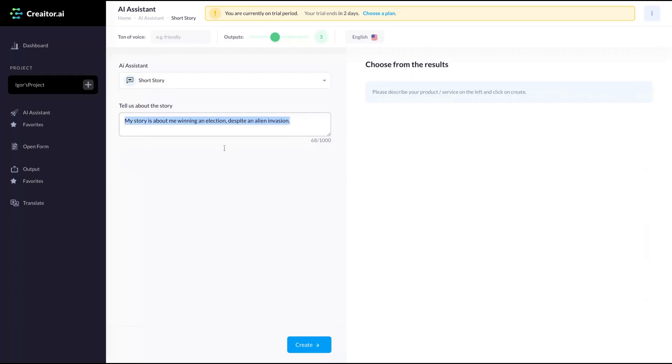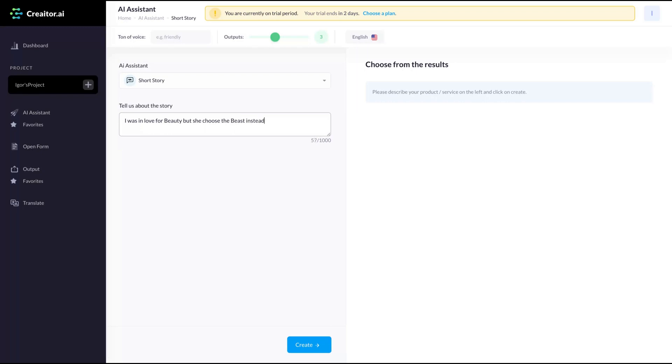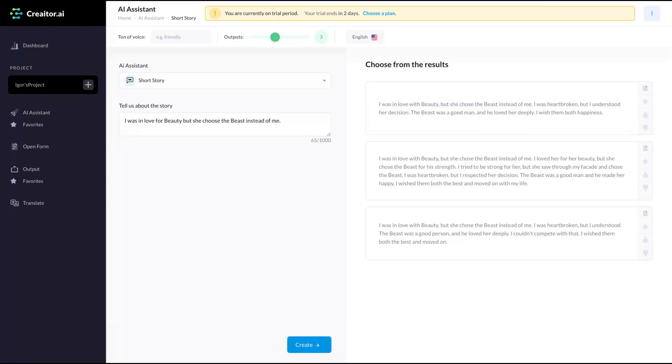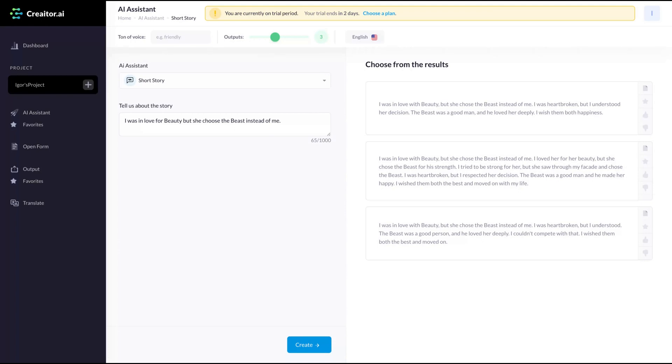Let's try another one. I was in love with beauty, but she chose the beast instead of me. See what they will write. The second one. I was in love with beauty, but she chose the beast instead of me. I loved her for her beauty, but she chose the beast for his strength. I tried to be strong for her, but she saw through my facade and chose the beast. I was heartbroken, but I respect her decision. The beast was a good man and he made her happy. I wish them both the best and moved on with my life. So that's the short story they created.